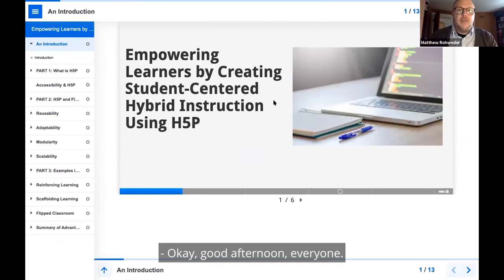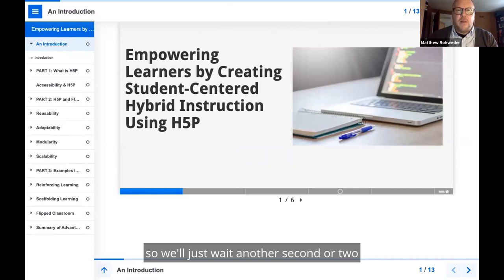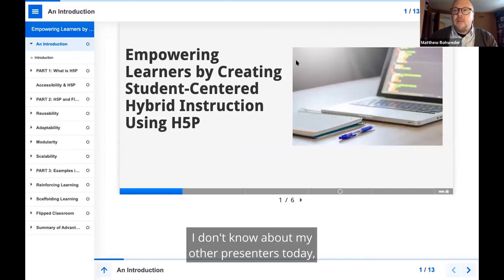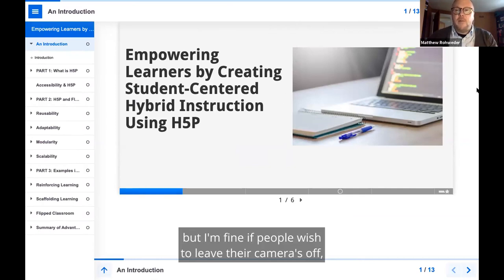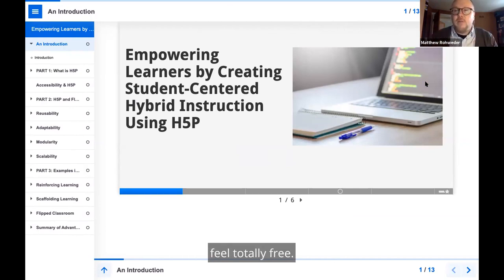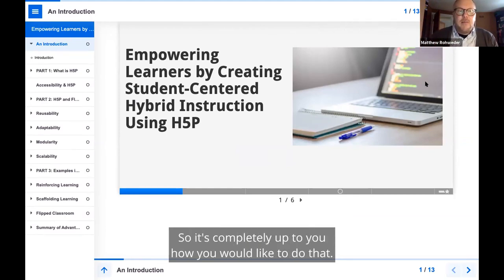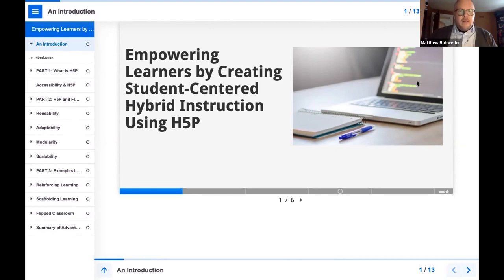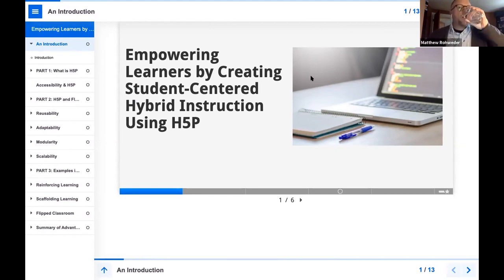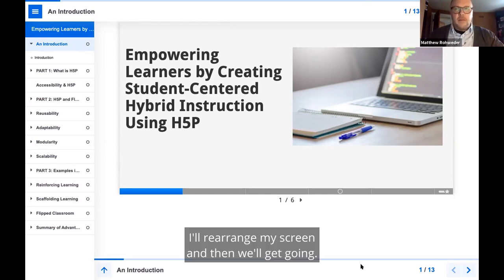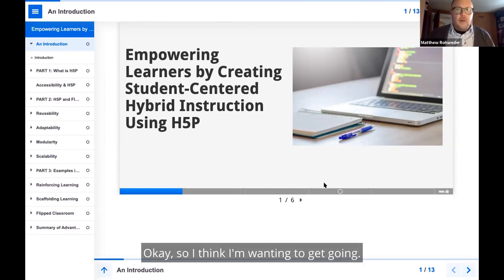Okay, good afternoon, everyone. I believe that we are still getting some participants trickling in. So we'll just wait another second or two before we get going. I don't know about my other presenters today, but I'm fine if people wish to leave their cameras off. But if you'd like to turn them on so we can see you, feel totally free. I'll rearrange my screen and then we'll get going. Okay, so I think I'm going to get going.